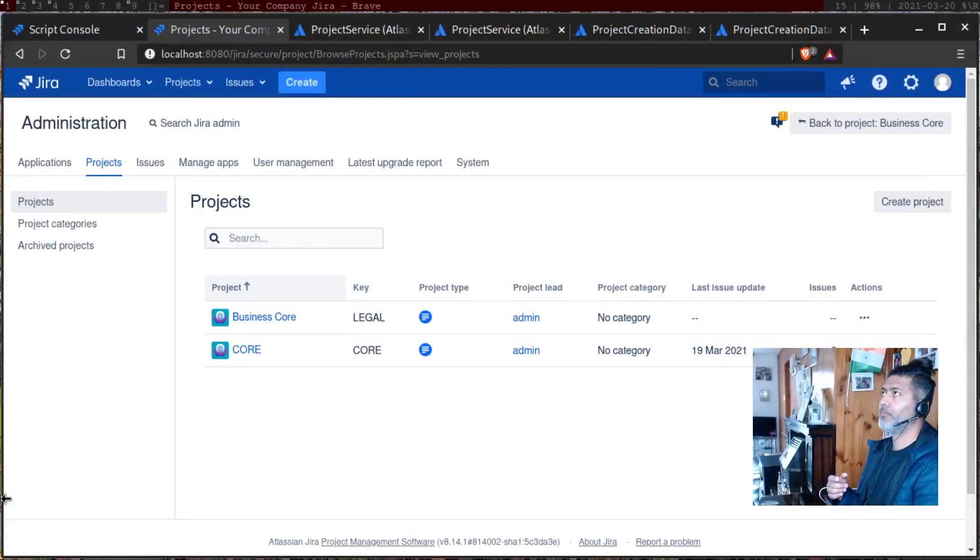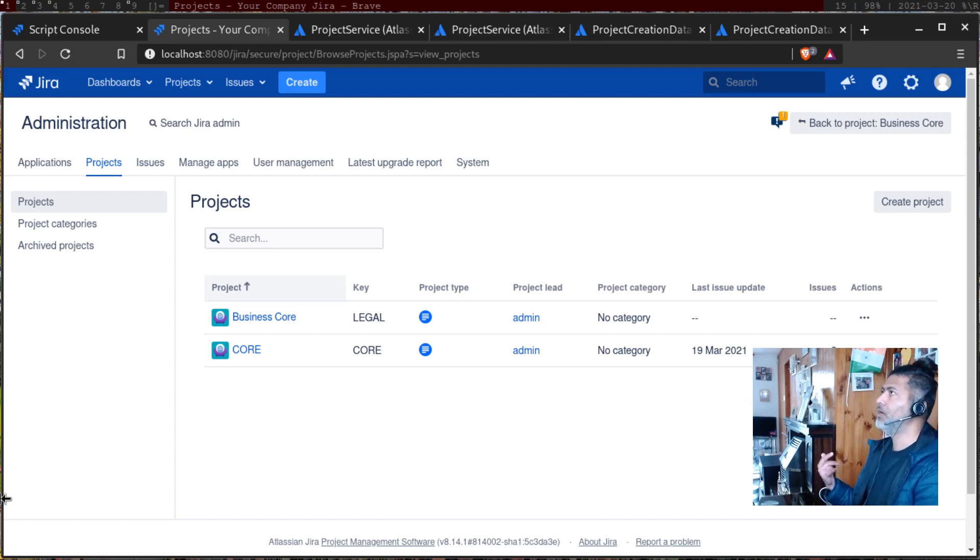Hello everyone. Today let us use ScriptRunner to create a project. I want to create not just this video but a series of videos where you can use ScriptRunner on server to create not only projects but also custom fields or other configurations. The reason I am creating this video is because I want to show you how you can use ScriptRunner to use Jira Java APIs for automating things.